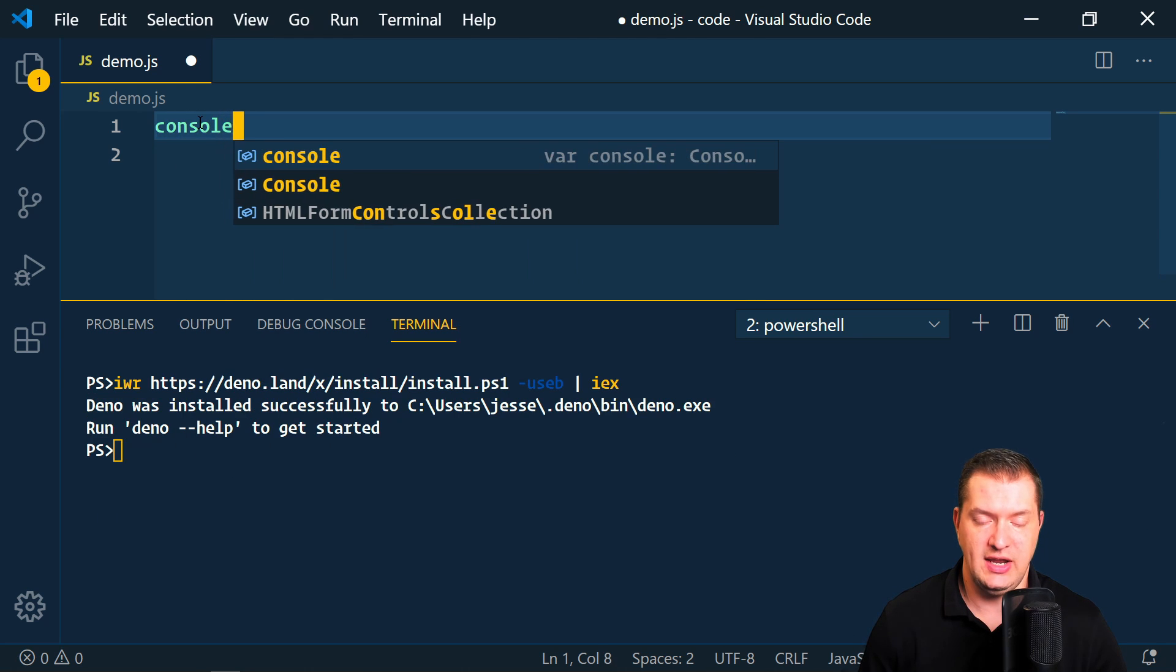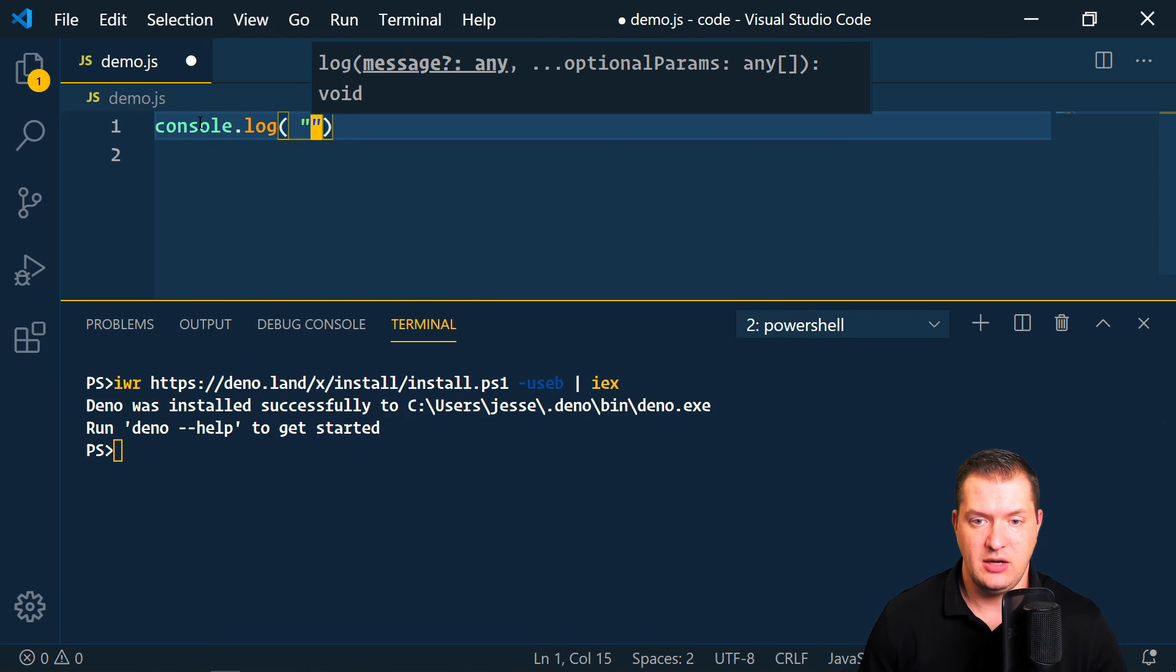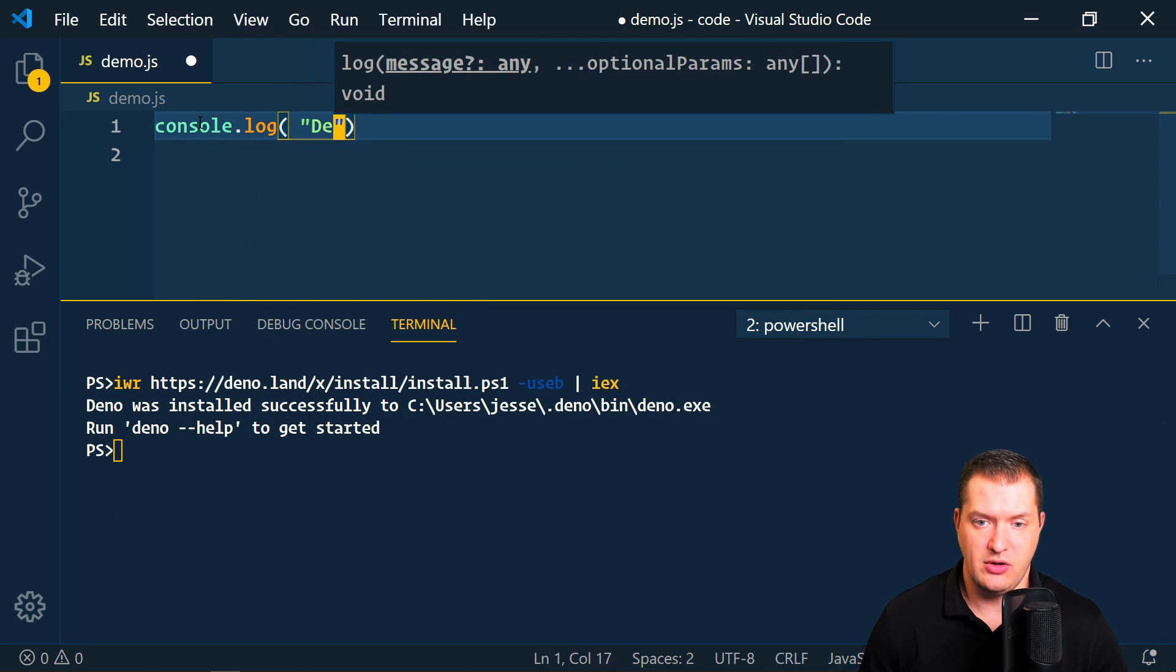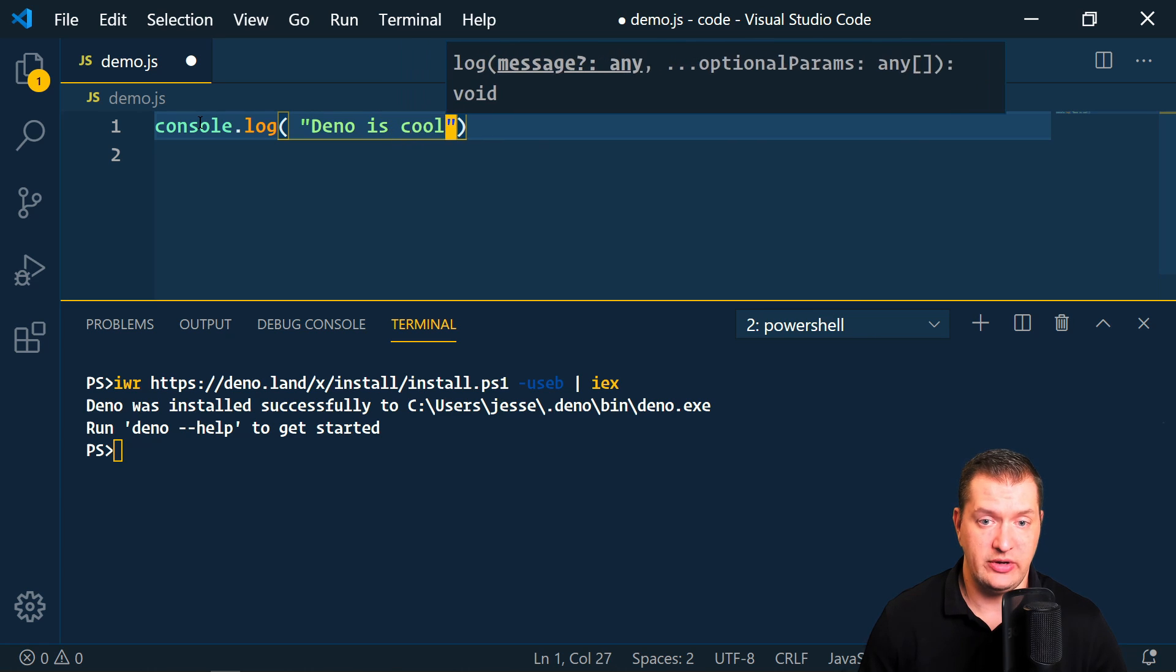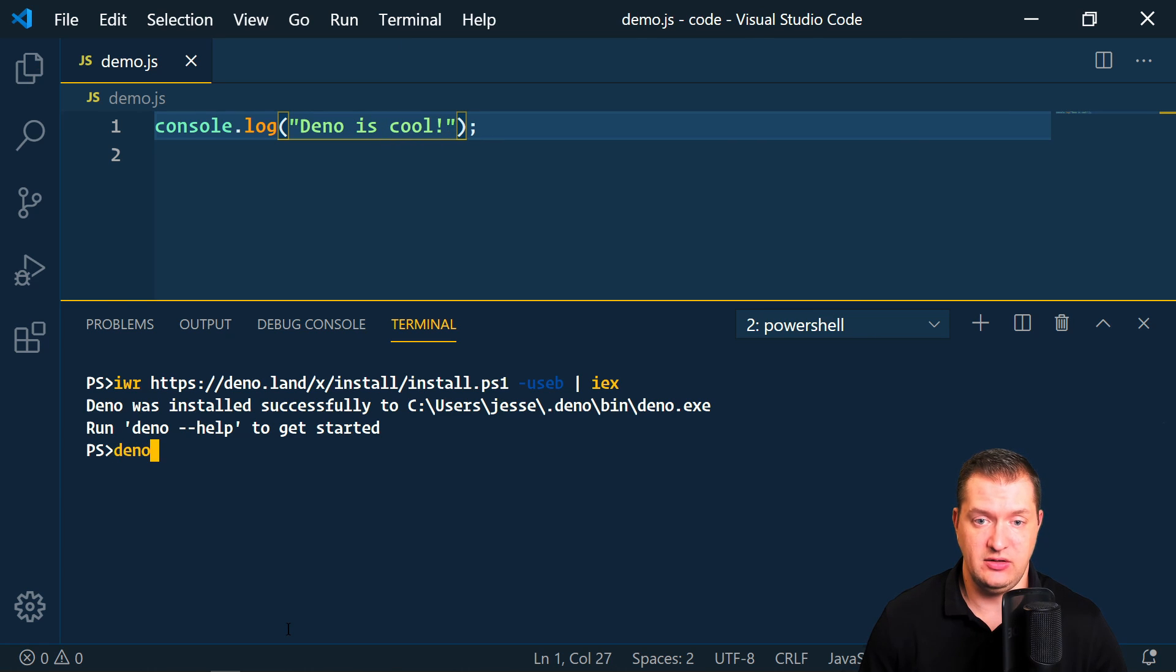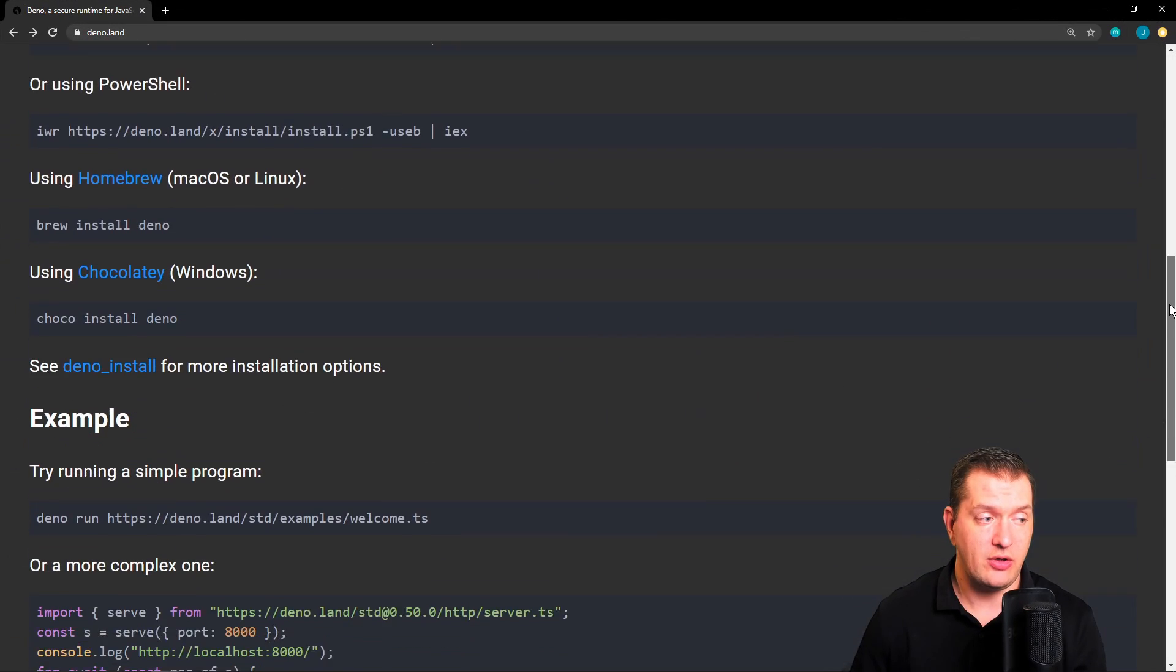And then I can just create a JavaScript file here and I'm just going to console log something. Now to run it, we just say deno run and then the name of the file, and there we go.